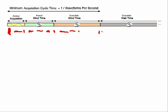And then after those periods, you've got what I would call your wait time, where the DSO is finished with the acquisition cycle and it's waiting for the next trigger.